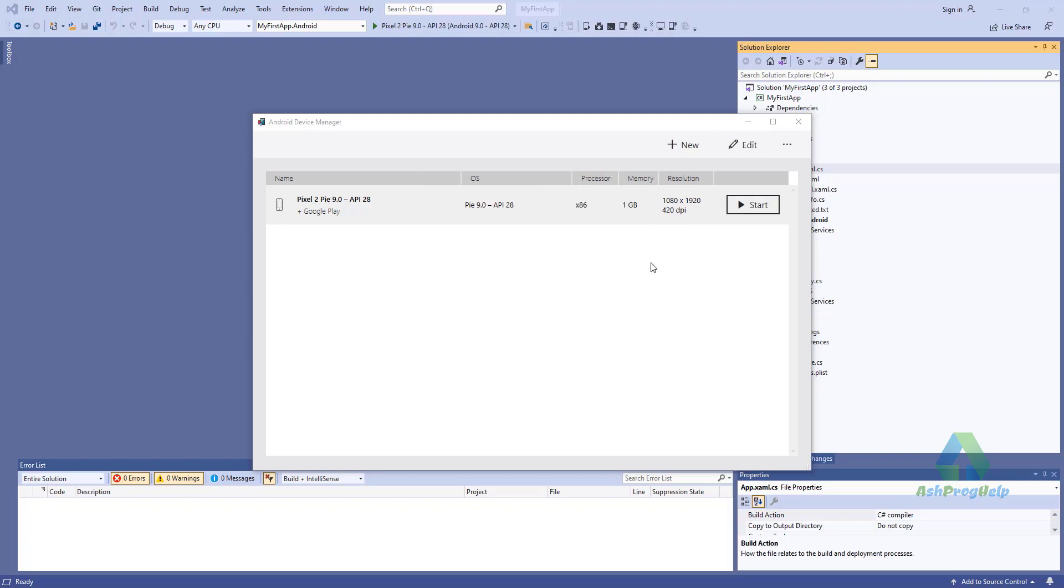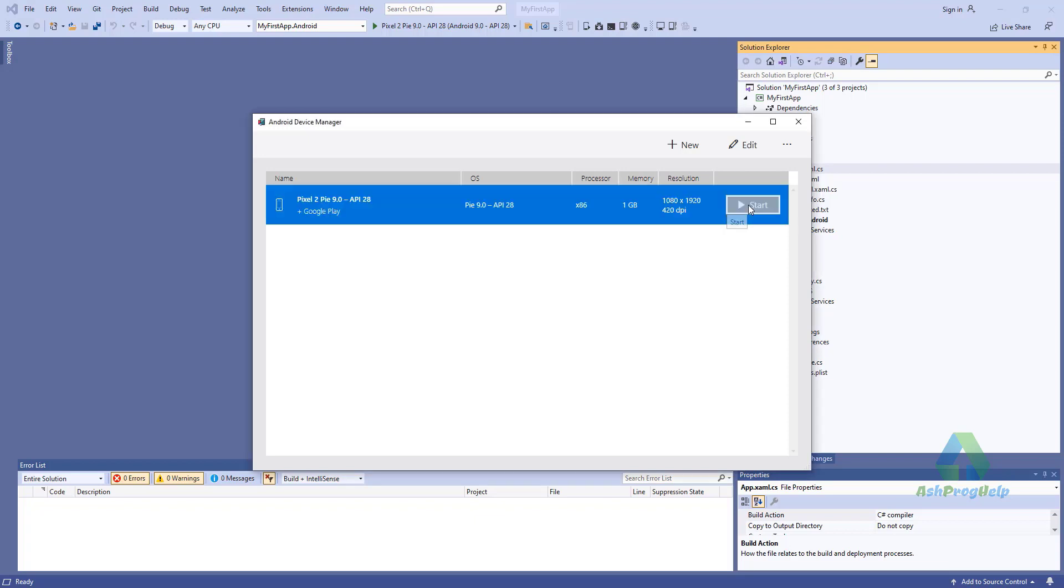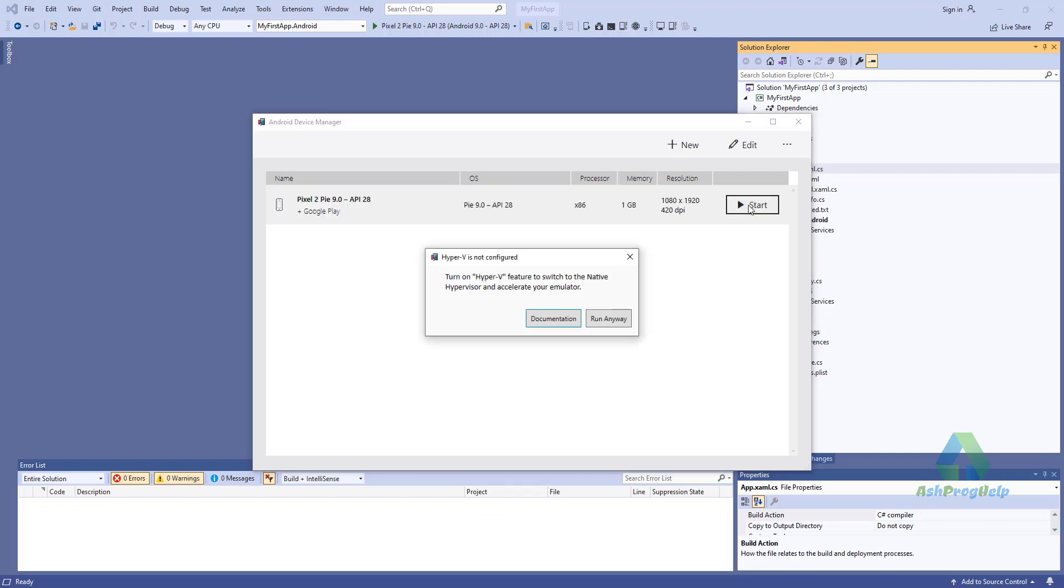Okay, my emulator has been created. Once the emulator is created, you will see a button that says Start. Just click it. Hyper-V is not configured. Turn on Hyper-V feature to switch to a native hypervisor and accelerate your emulator.